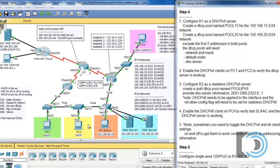This is a multi-part tutorial based on a Packet Tracer activity created as practice for the CCNA2 lab final. We're now on step four, and in step four we're going to configure R1 as a DHCP version 4 server.